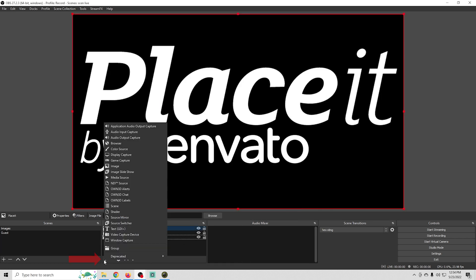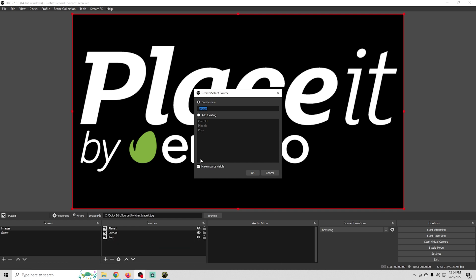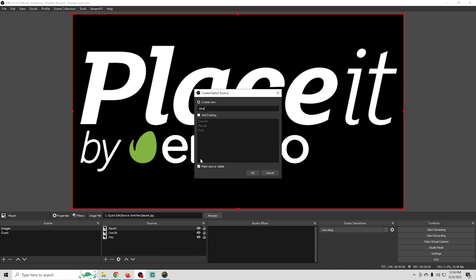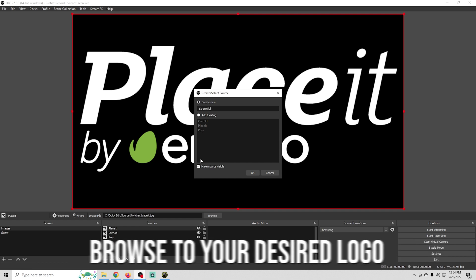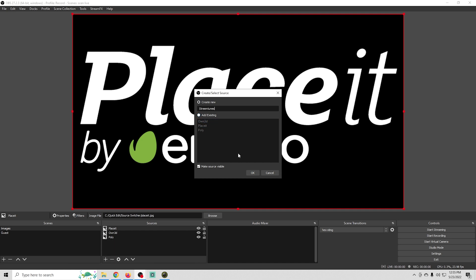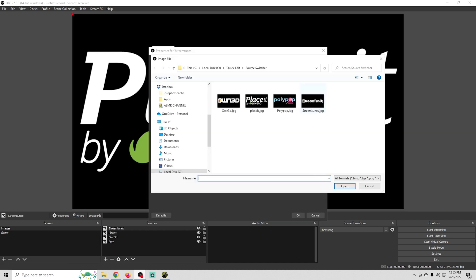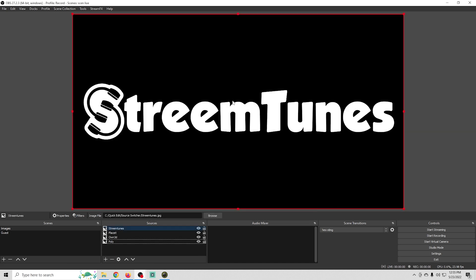And then we'll click the plus for the last time, go to images, call this one Stream Tunes and click OK. Then we just need to browse to it and click open and then OK. And we're all set. We have all of our images loaded up.